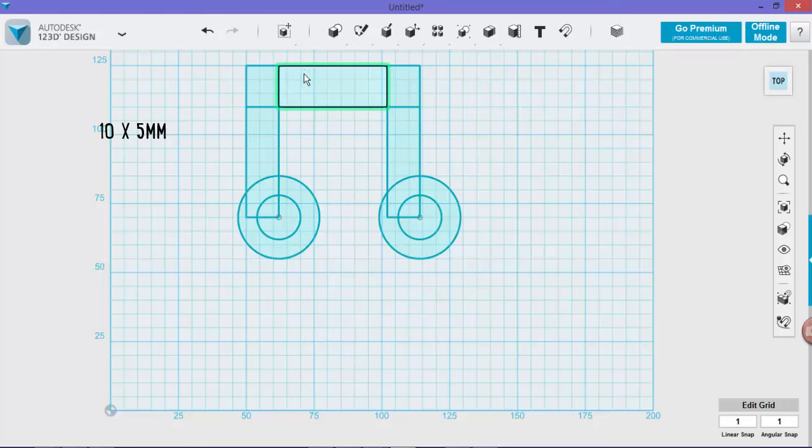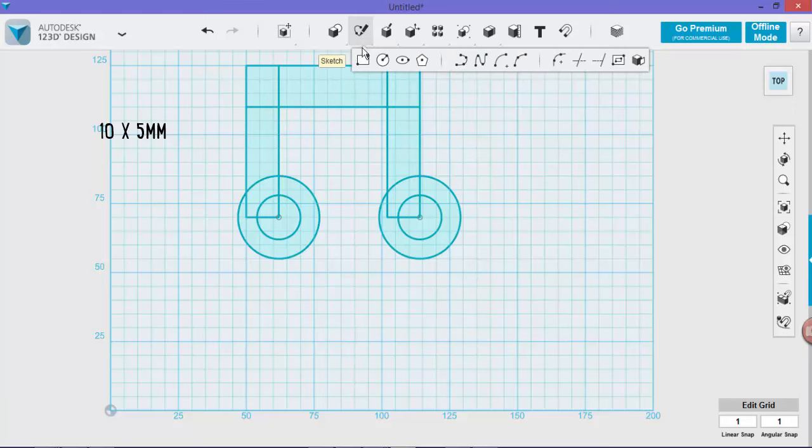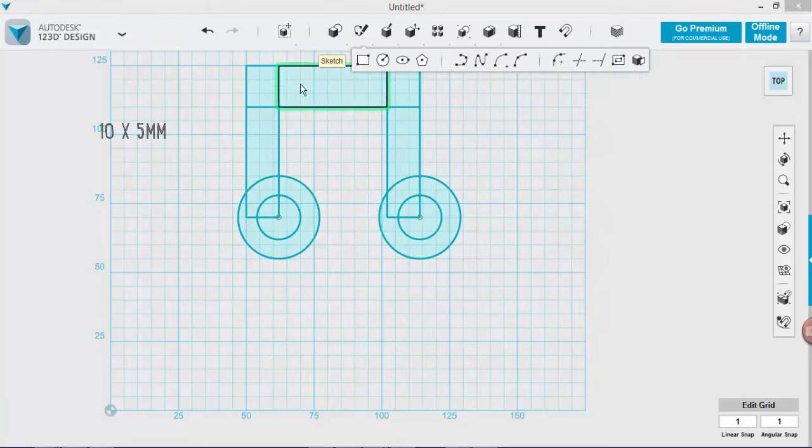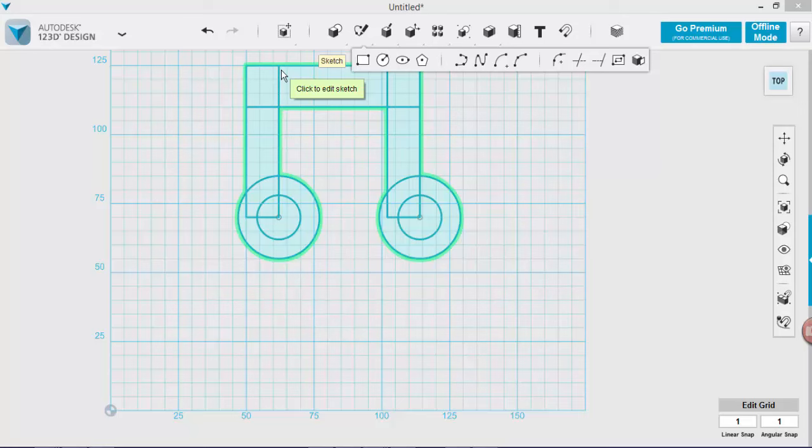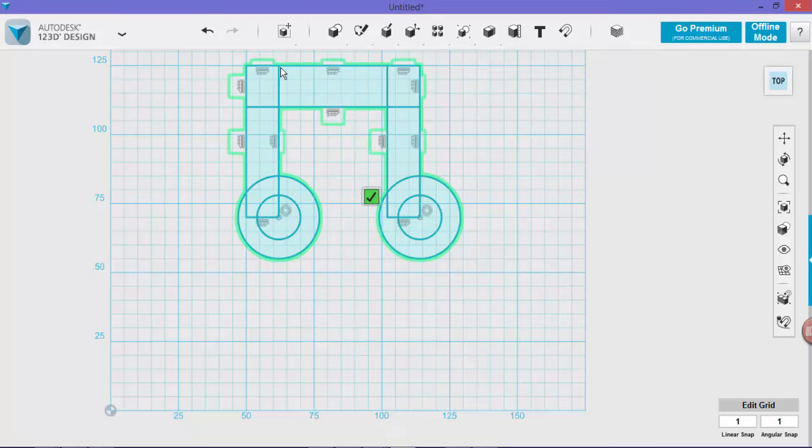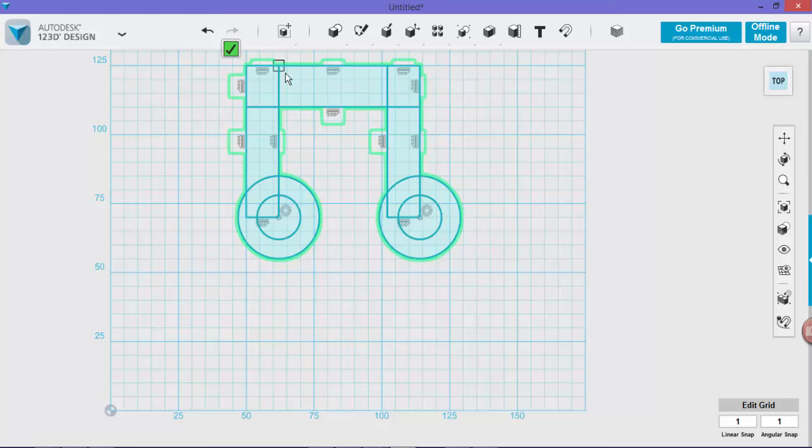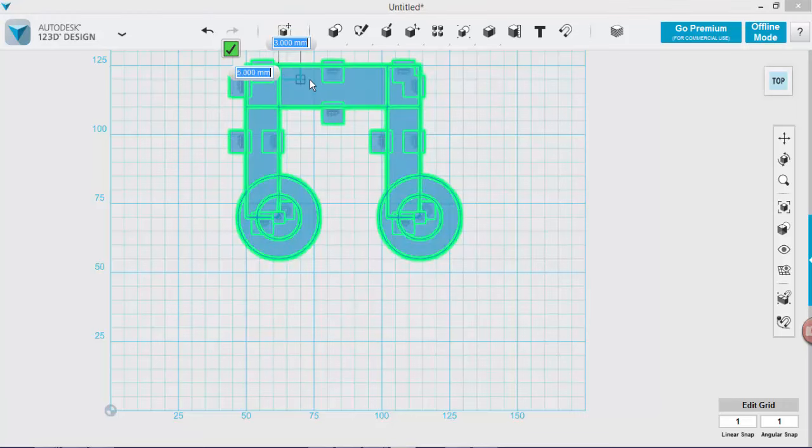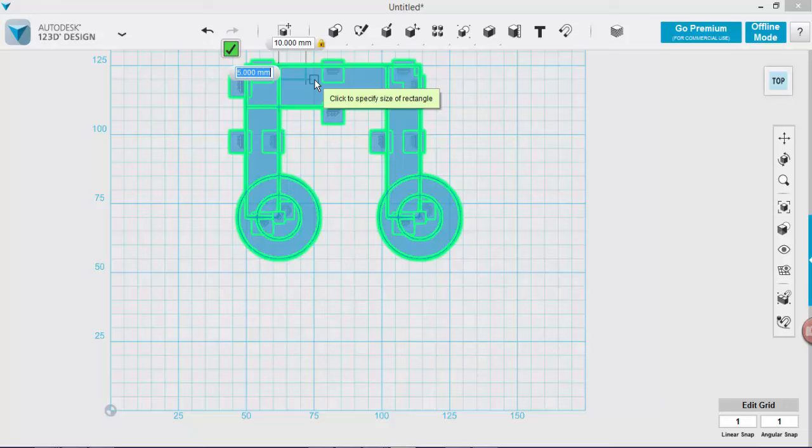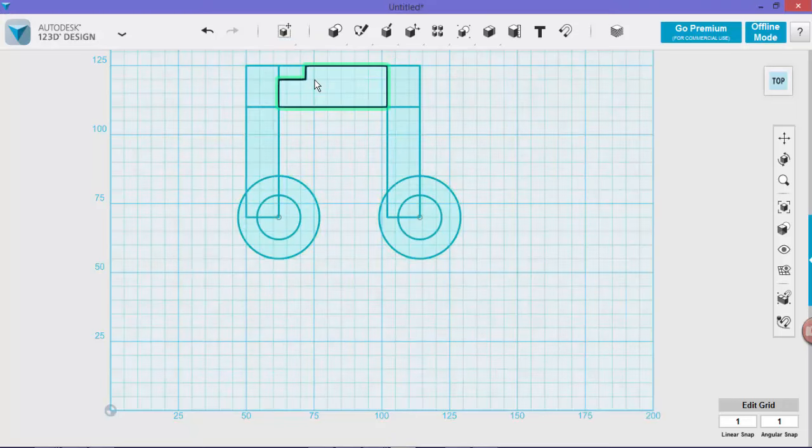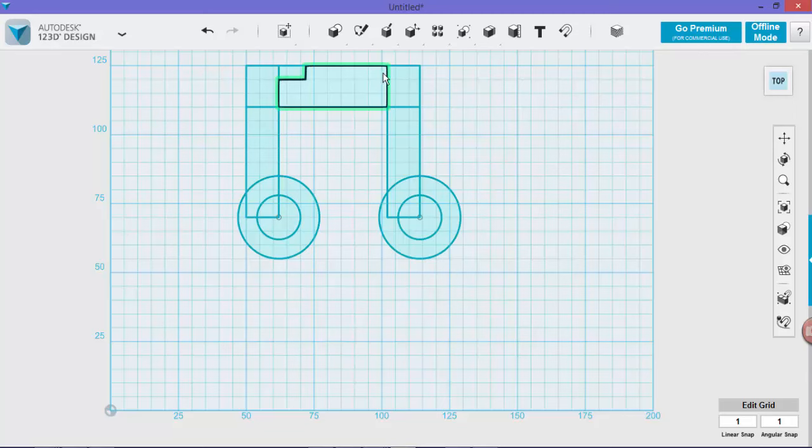So we're going to create a little box in there which will be 10 mils by 5 mils. We'll grab our rectangle tool again and click on our sketch. Now we want to use this line as a starting point and draw a rectangle in there, 10 by 5. We're going to repeat that on this side as well.